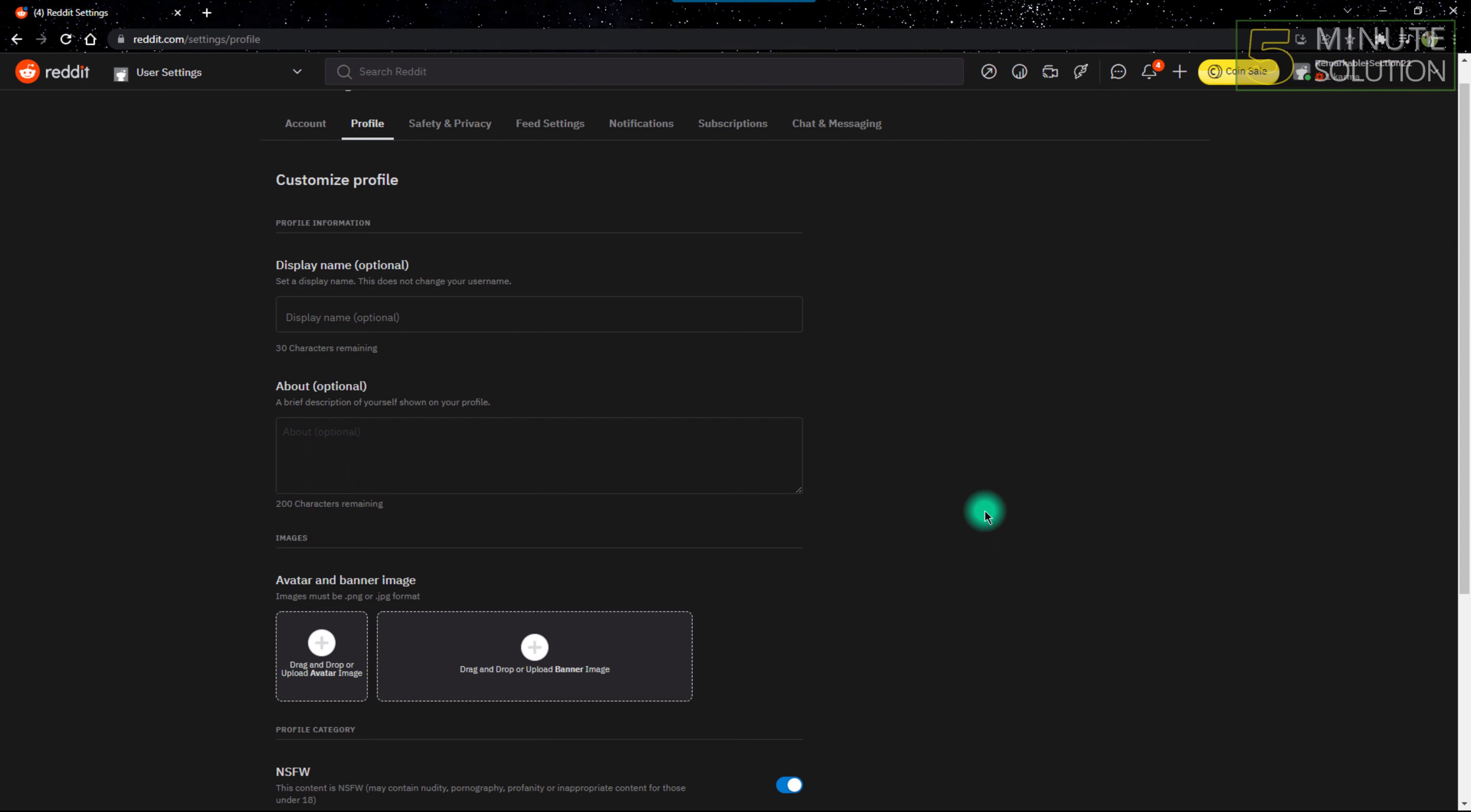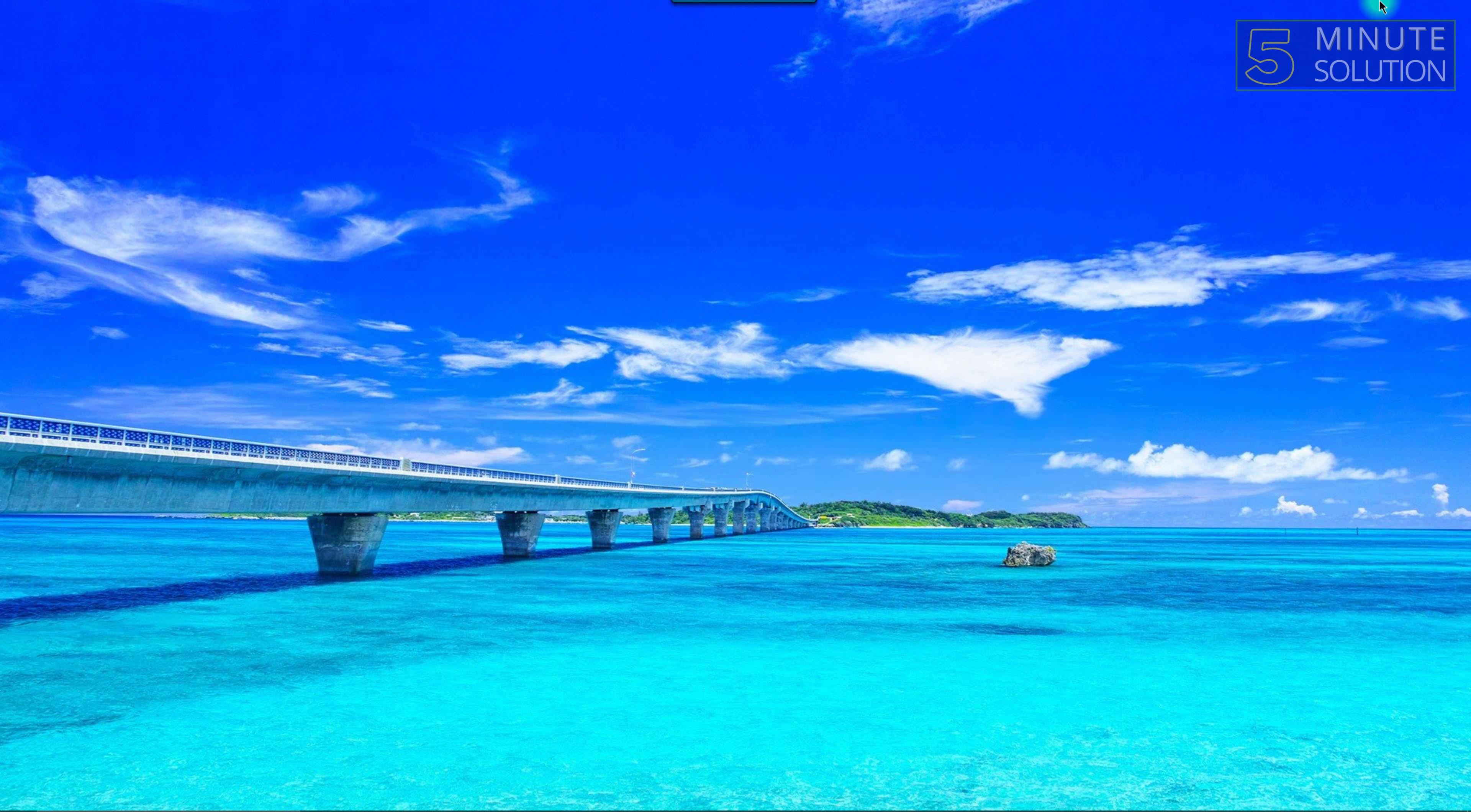That's how you can turn your normal Reddit account into an NSFW categorized account. Hope this video helped you guys. If this video was helpful, feel free to like, share, and subscribe to our channel. Have a nice day and peace.